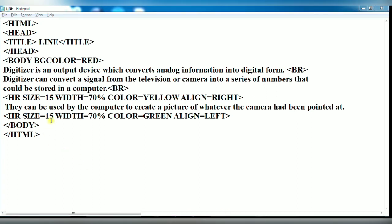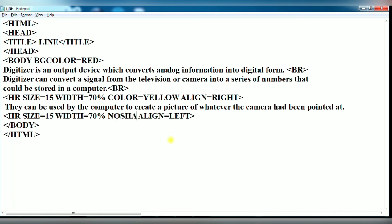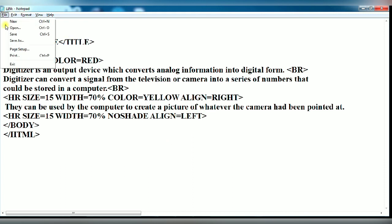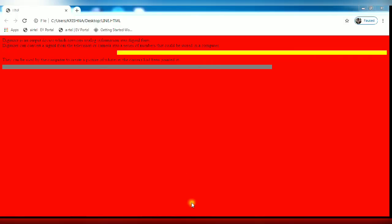Now we are going to use noshade. So you remove the color attribute and write here, type here noshade. And again click on file and save it and you refresh it. You see a solid line has been changed.